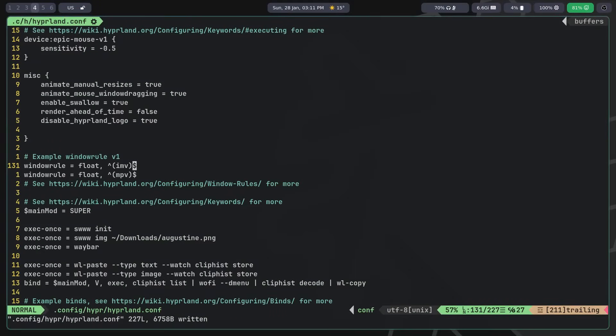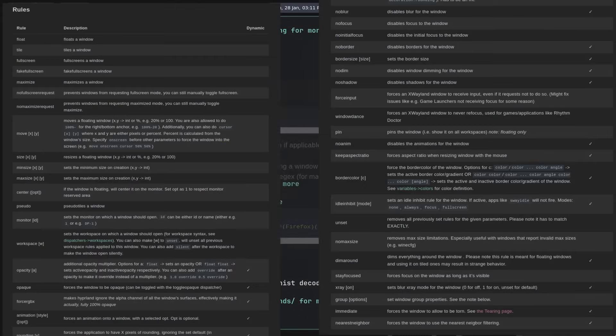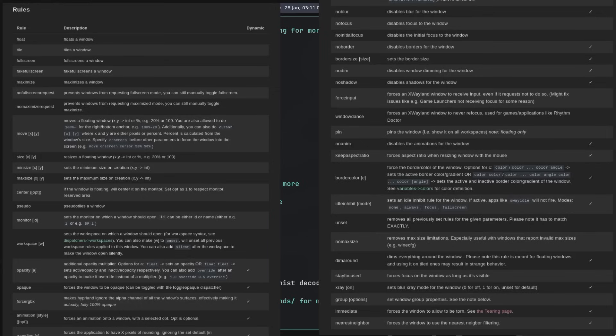Now let's move on to window rules. Hyperland provides quite extensive functionality for configuring them. To define rules, use the following syntax: window rule, equal sign, rule, comma, window. You can specify almost anything as a rule. Whether the window should be floating, full screen, its size, transparency, whether to apply blur, animation style, and much more.